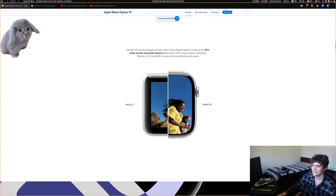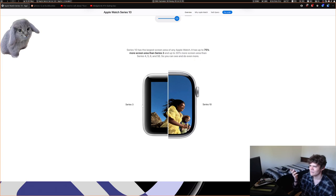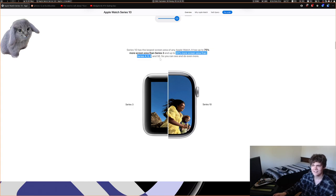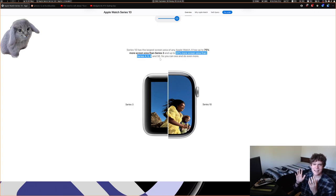The Series 3, as you can imagine by its name, is very old — I think it's the oldest supported Apple Watch. They say it's 30% more screen than the Series 4, 5, and 6, but they don't mention the 7, 8, or 9 because it has basically the exact same screen size as those.